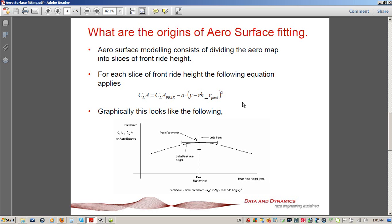Is a parabolic fit perfect? No, it isn't — there's no such thing as a perfect curve fit. However, the nice thing about parabolic curve fits is that they're relatively robust. And when we're trying to get our heads around understanding an aeromap, that robustness is actually very, very key.